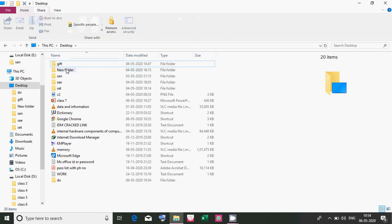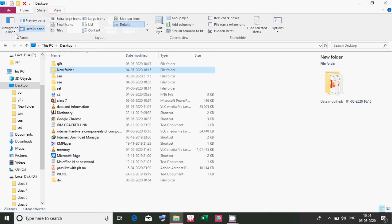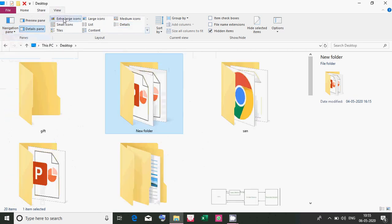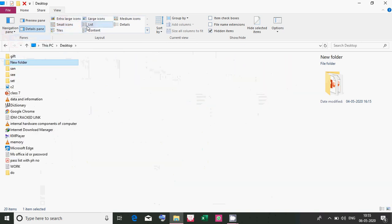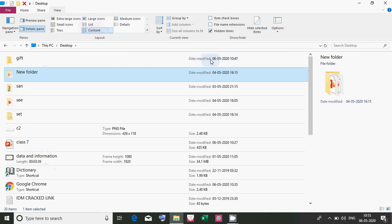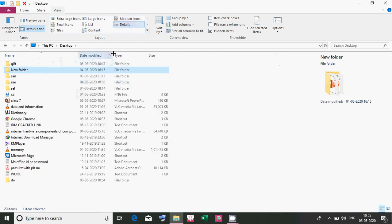The Share tab lets you send a file through email, zip or compress a file to make it smaller, or move it to a CD, print, or fax. The View tab controls how you see your files — you can toggle the navigation pane, and choose from view options like extra large icons, small icons, tiles, large icons, or list view, which shows details like content, date modified, type, and dimensions.